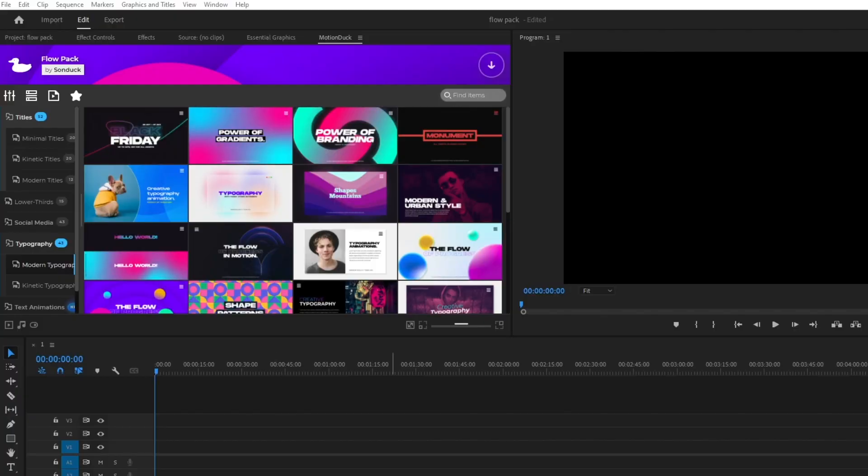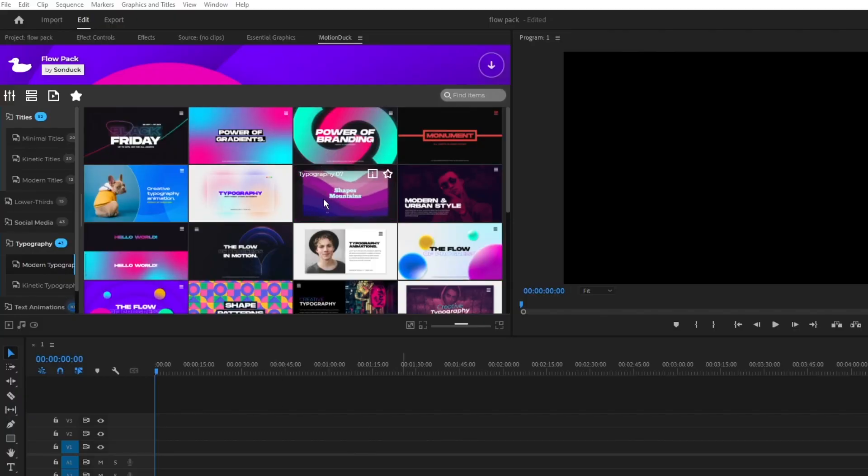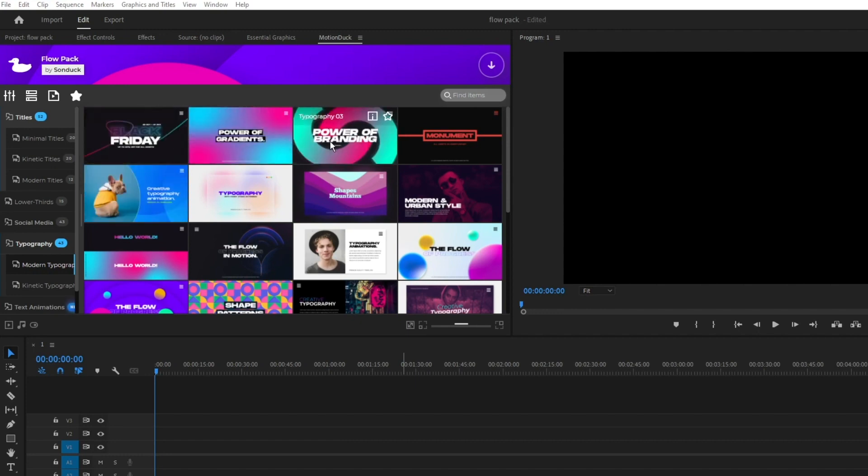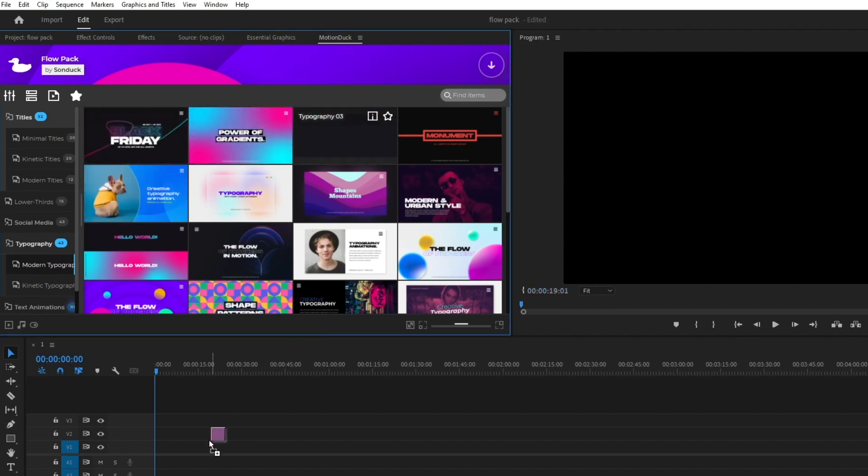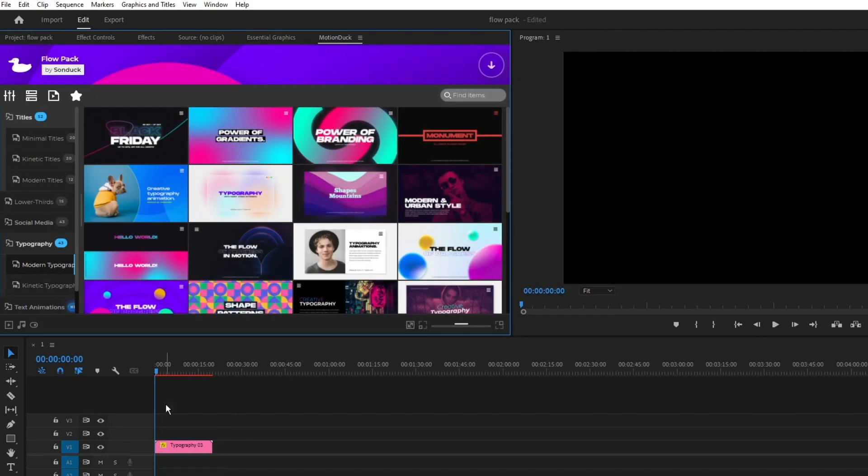Using the Flow Pack in Premiere is just as simple. Navigate to the extension window, find a graphic you like, and double click it or drag and drop it onto the timeline to apply it.